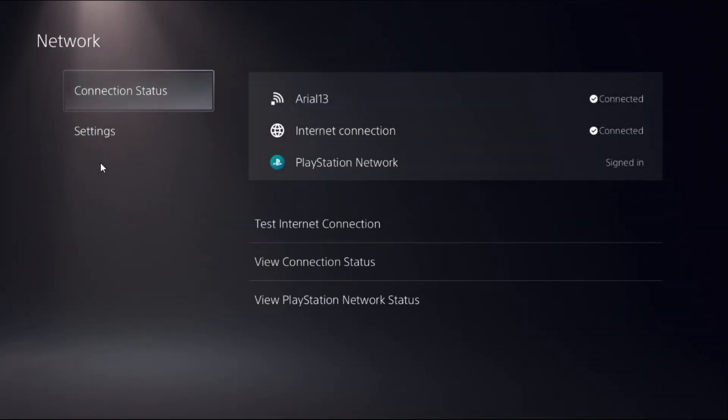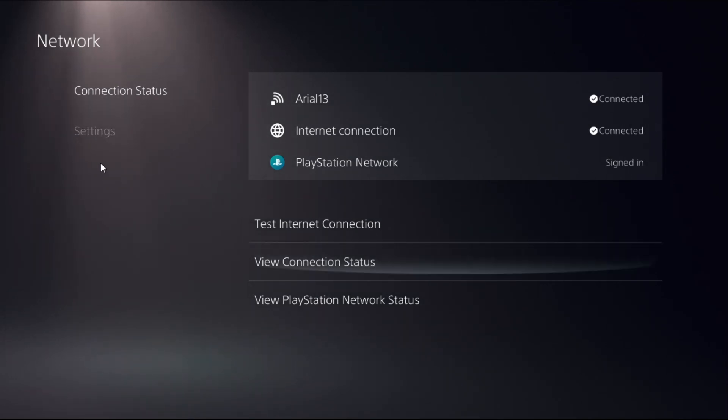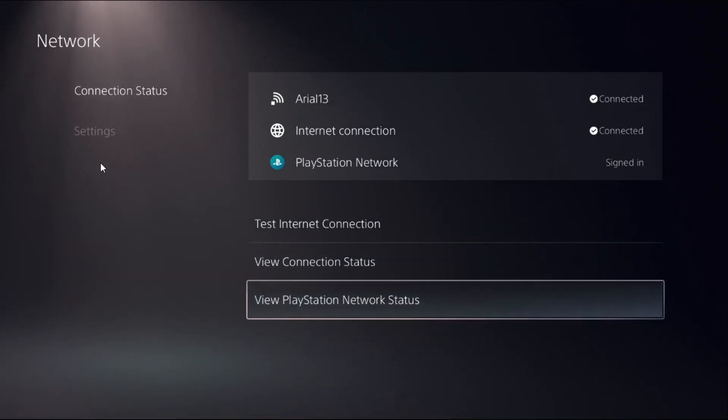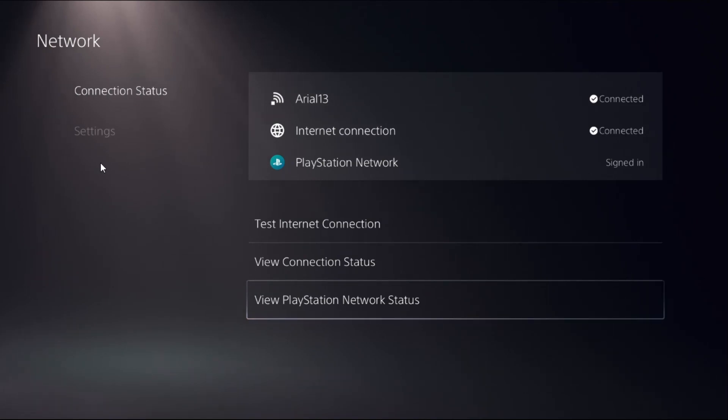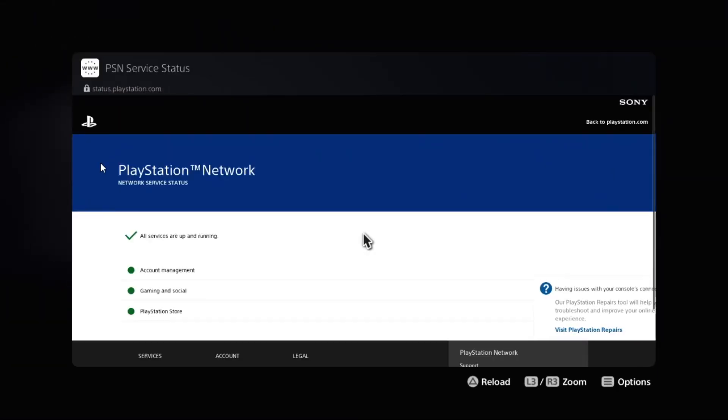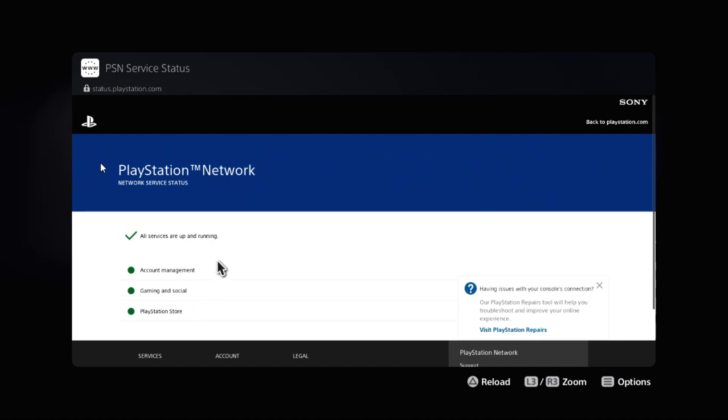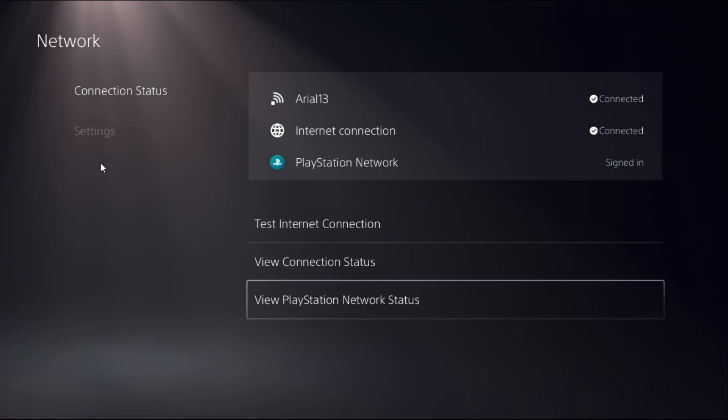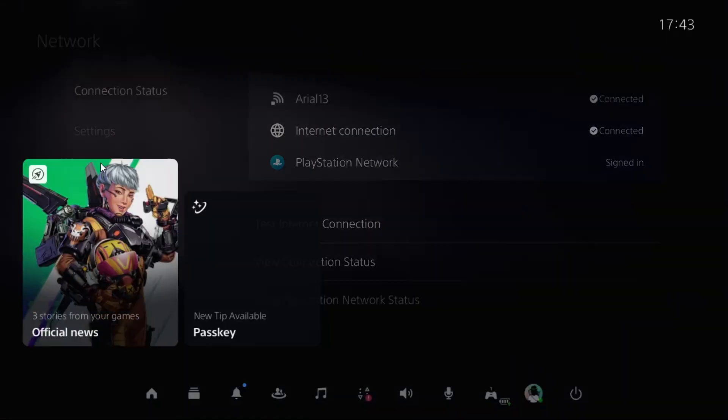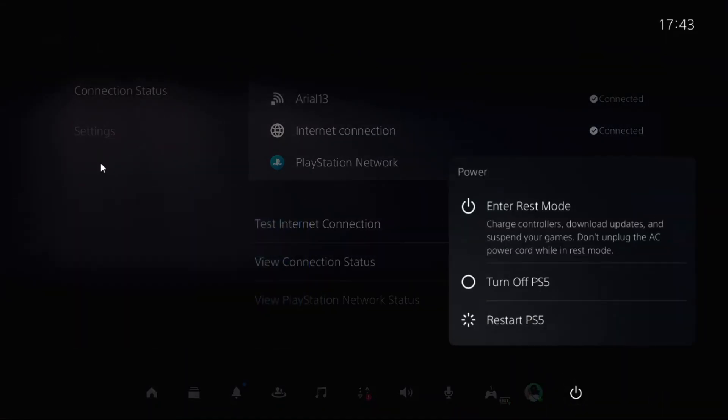Then from the Network, you need to choose Connection Status. On the right side, select View PlayStation Network Status. Wait for a few seconds to load the screen and make sure all the services are up and running on this page. Once done, restart the PS5 and your problem will be fixed.